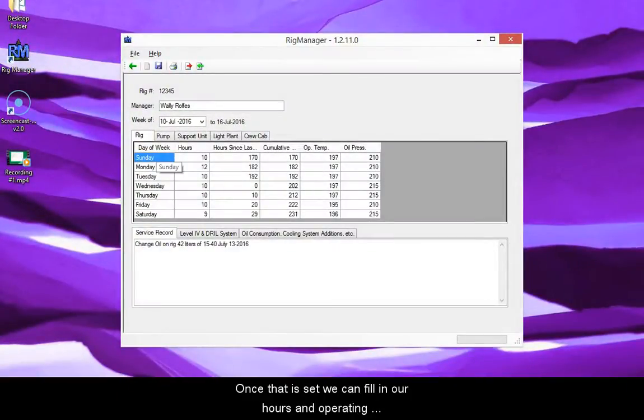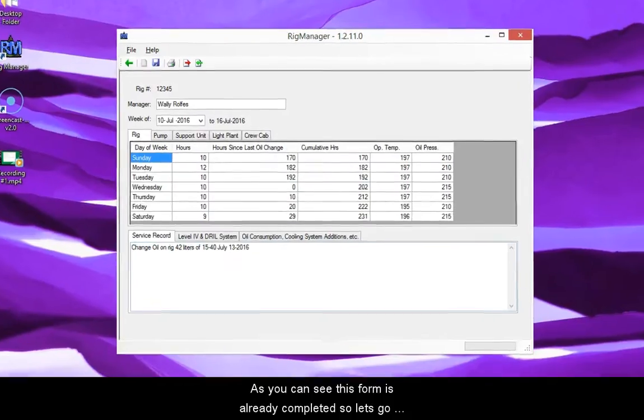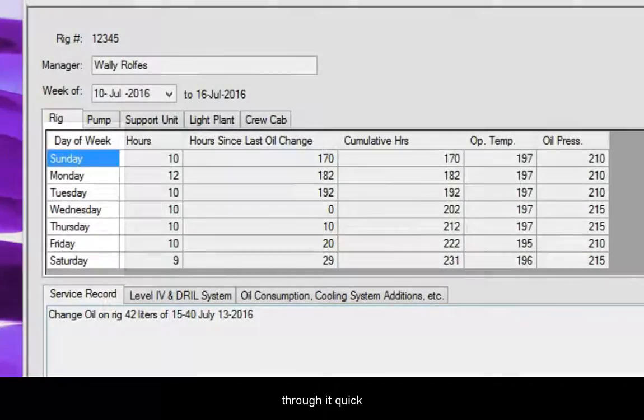Once that is set, we can fill in our hours and operating information for the rig. As you can see, this form is already completed, so let's go through it quick.